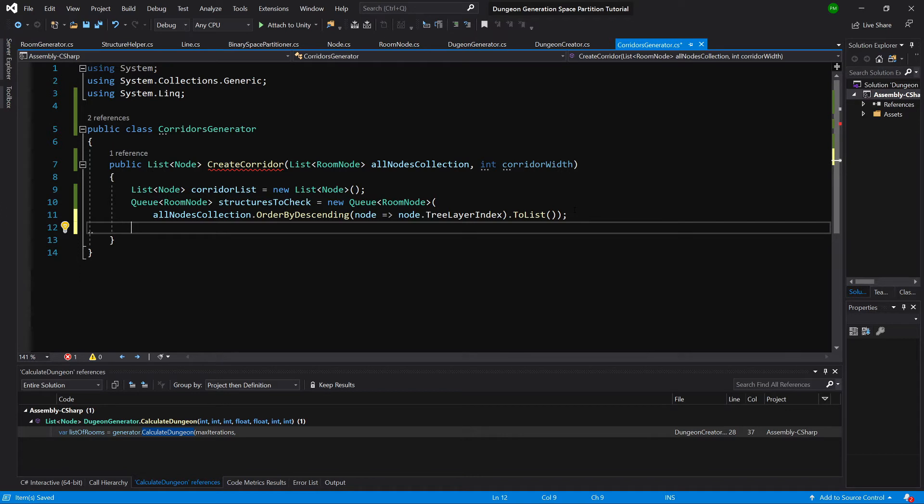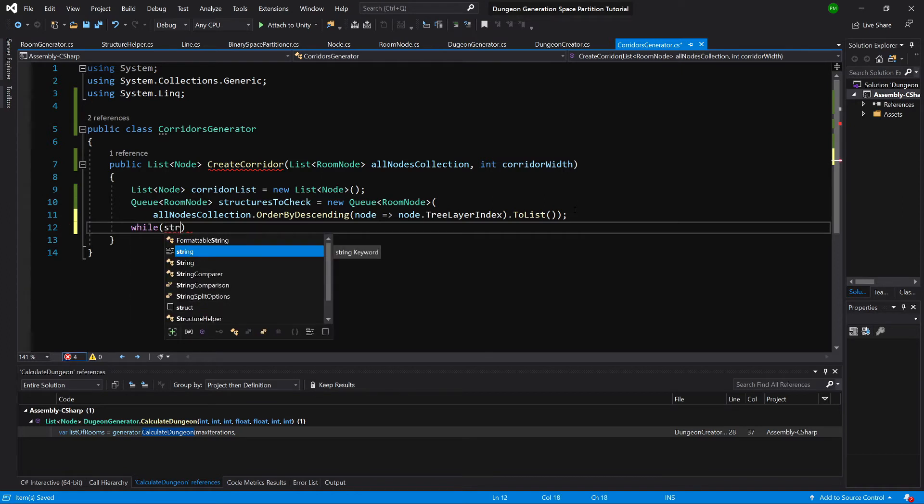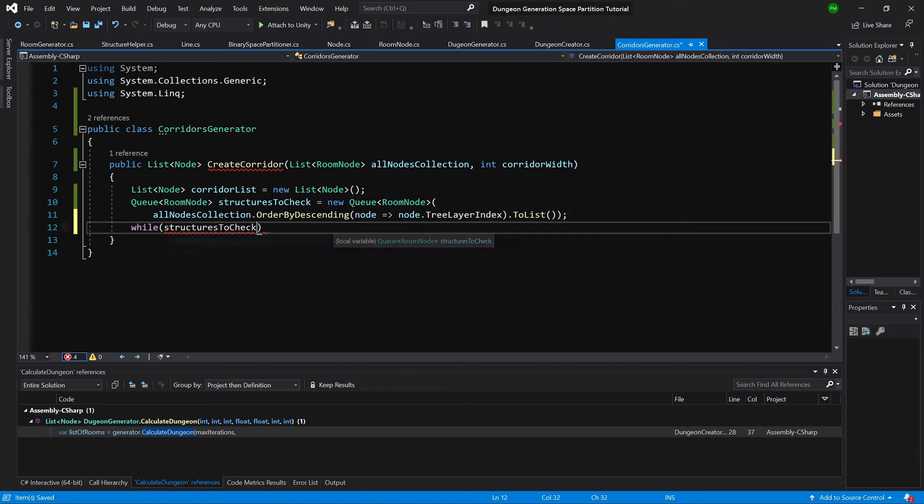Okay, so now we have a queue filled with nodes starting from the nodes with the lowest index and gradually moving up. So we create a while loop, structures to check, if the count is greater than zero.